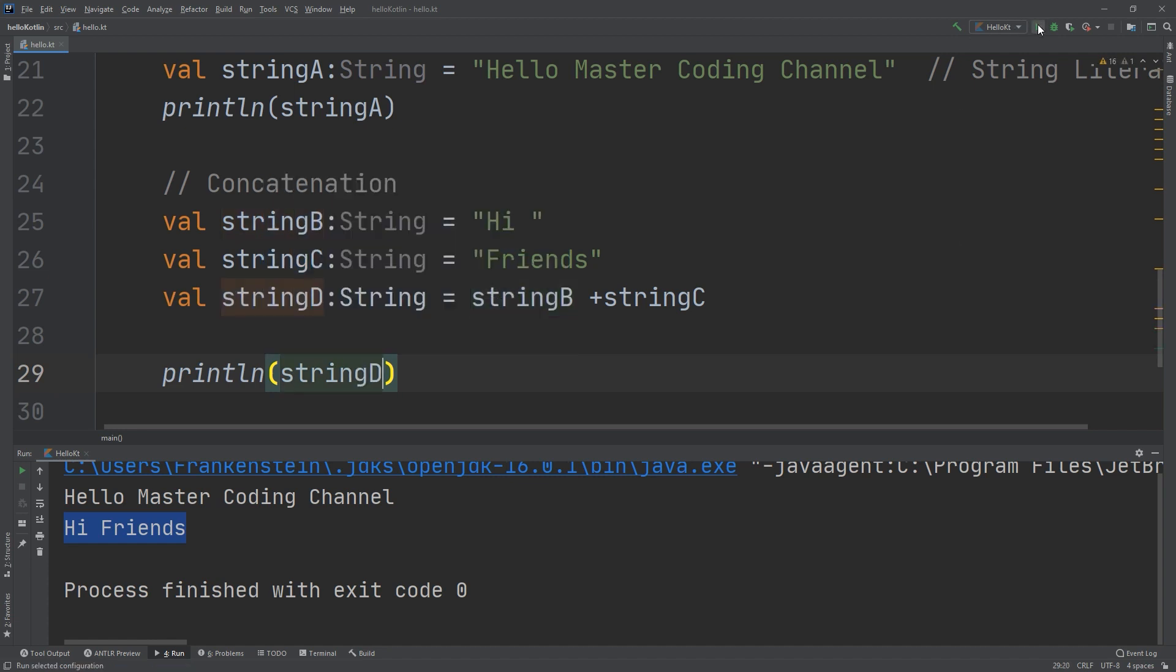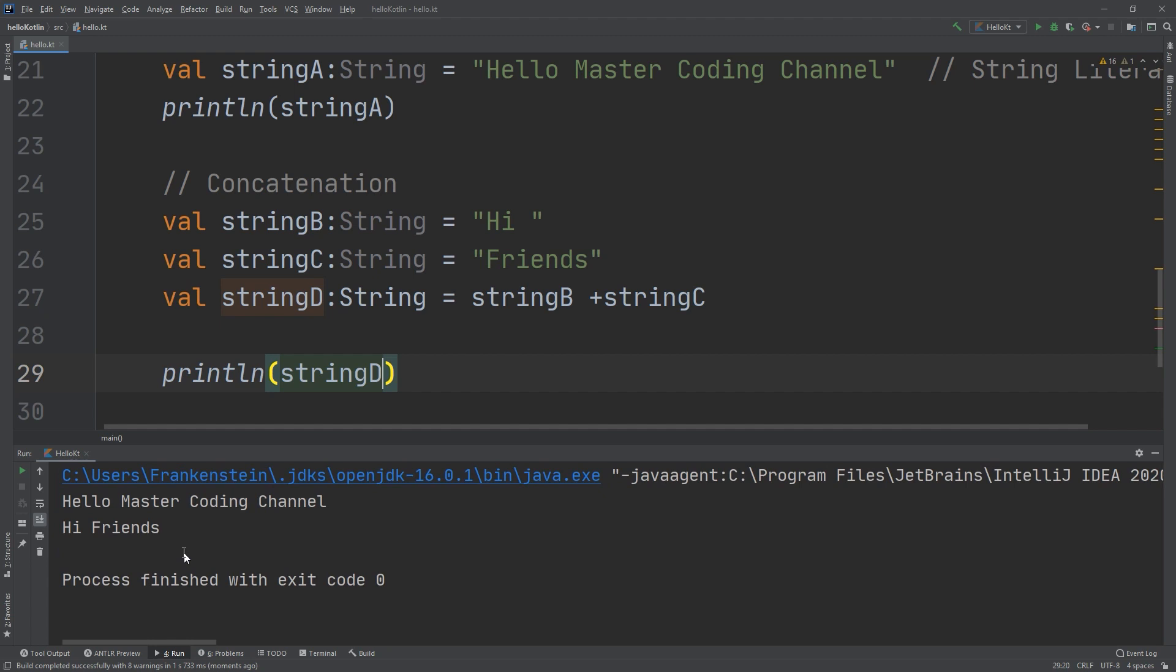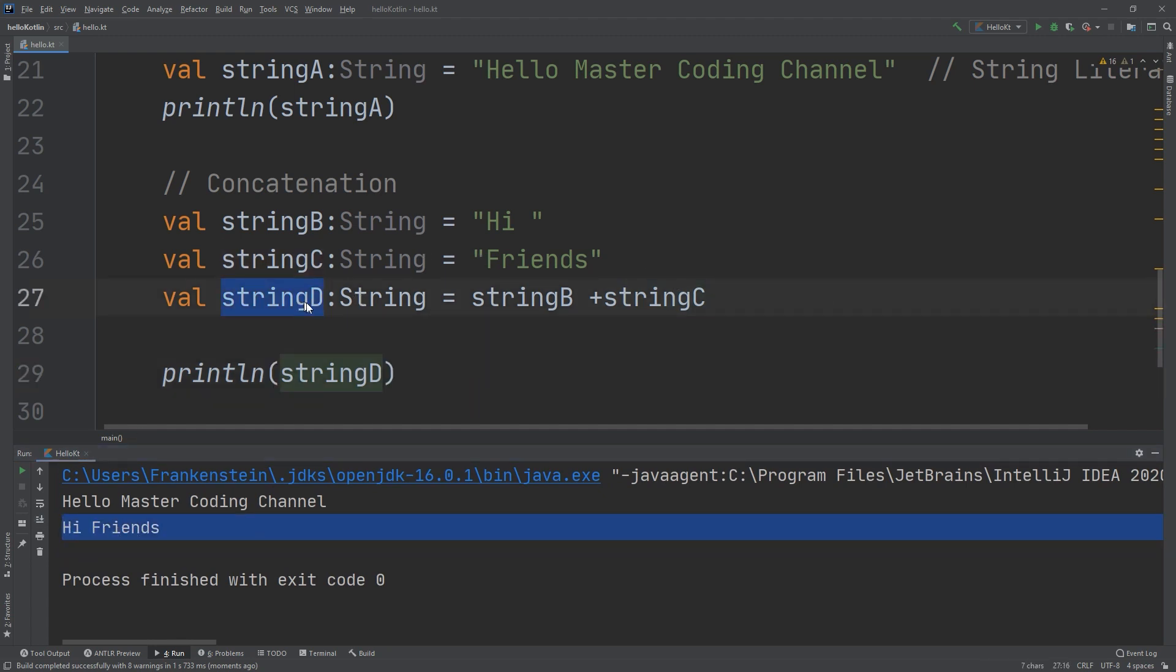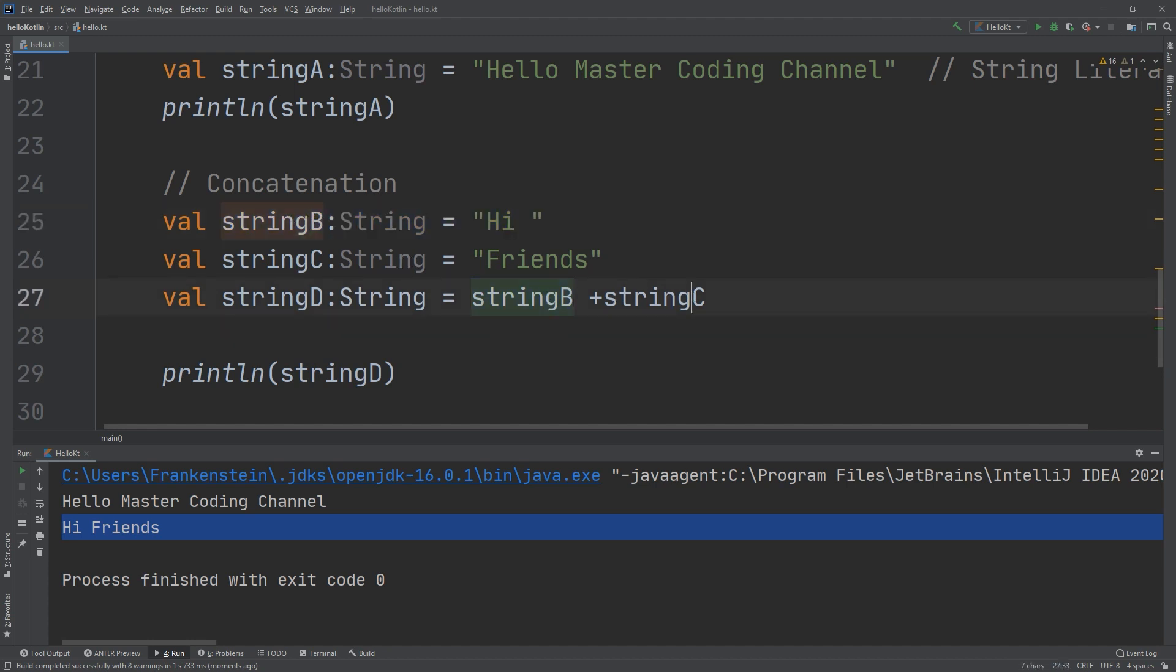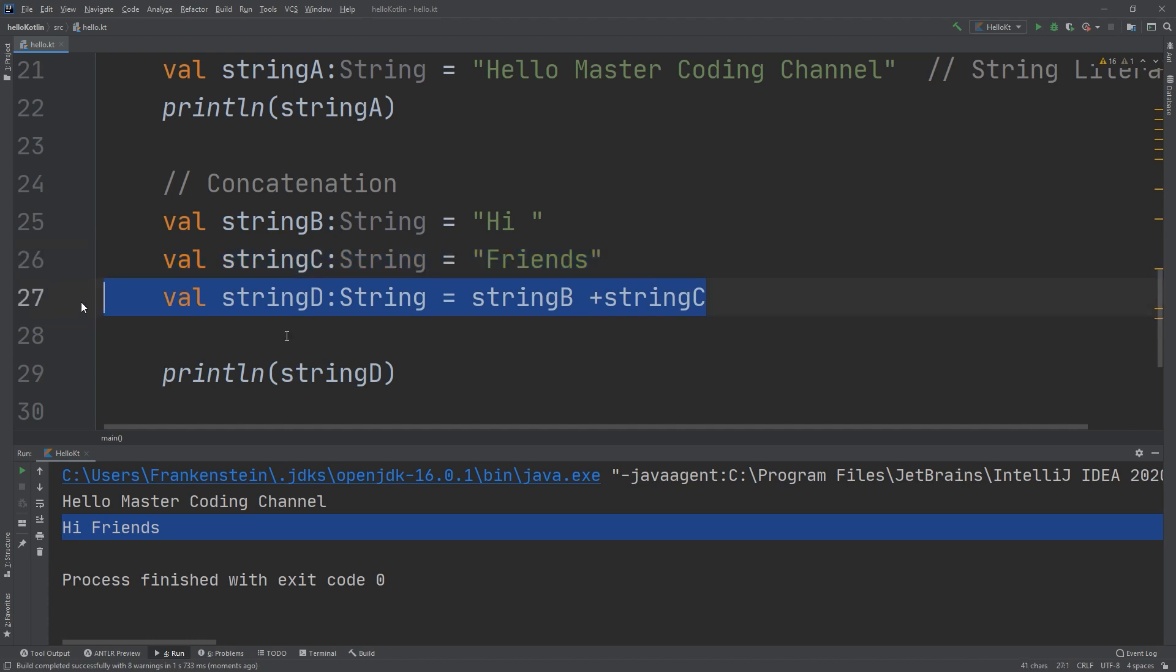Let's run and see. It's the same result. We have created a new constant, and inside this constant we have gathered the value of stringB and the value of stringC and concatenated them.